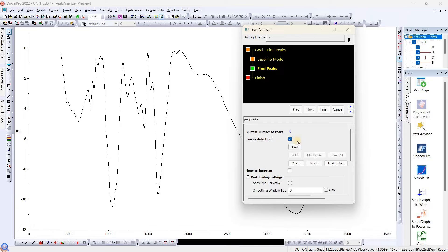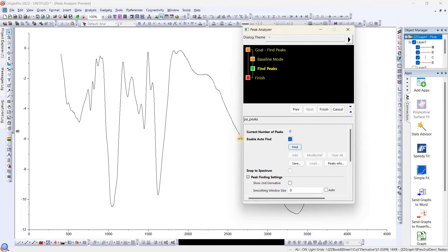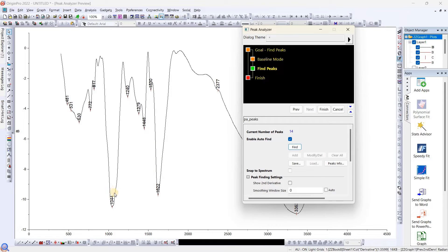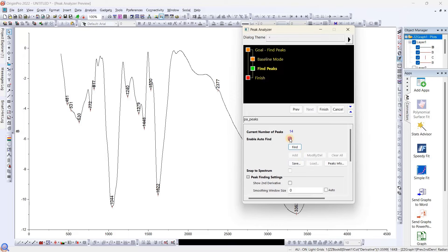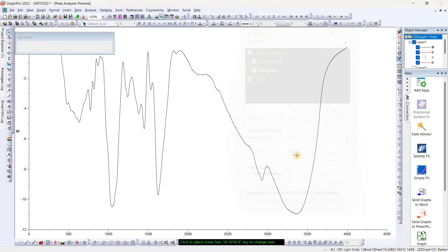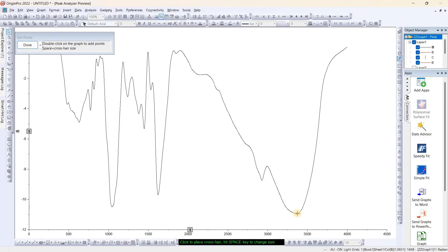Here there are two processes. One, they can automatically find the peak. Once we click, they have found every small ripple also. They selected everything. We don't want that. We want particular selected peaks only. For doing that, we have to enable this and then clear all the peaks they have found.